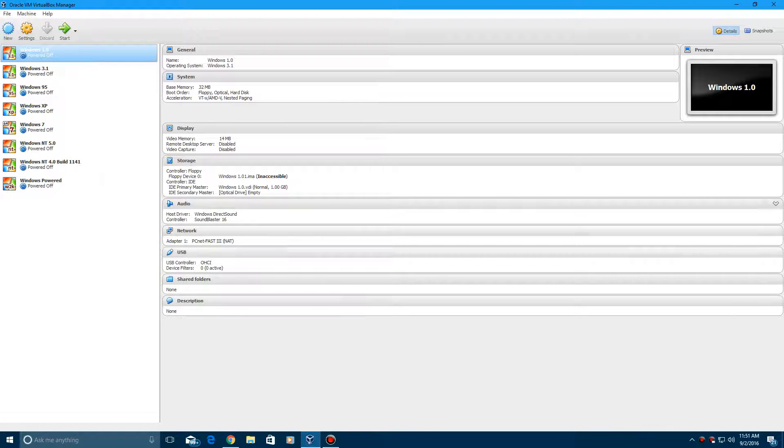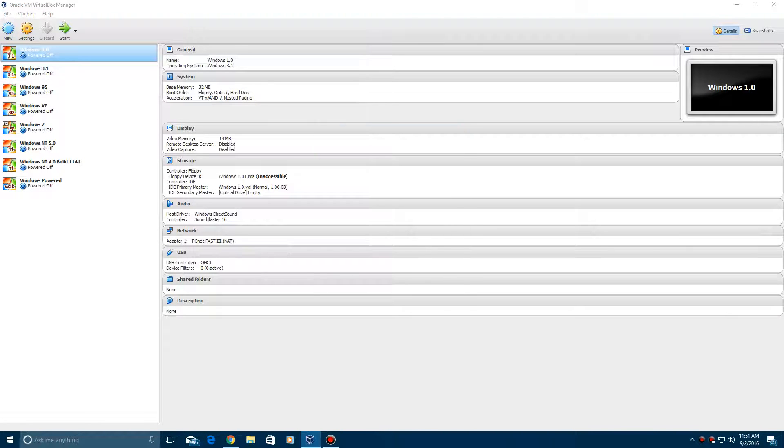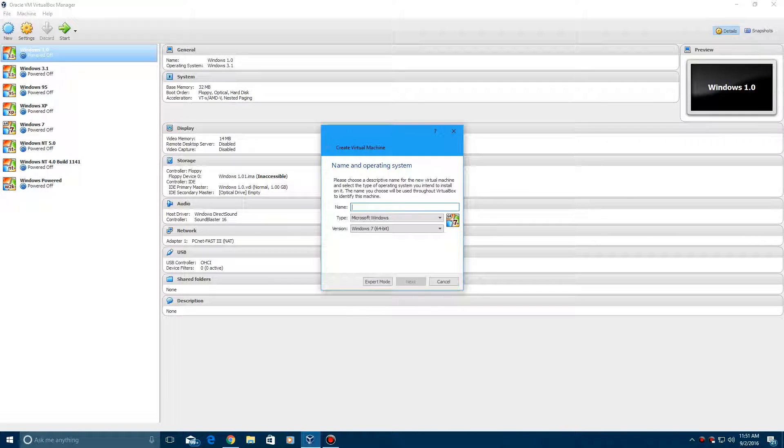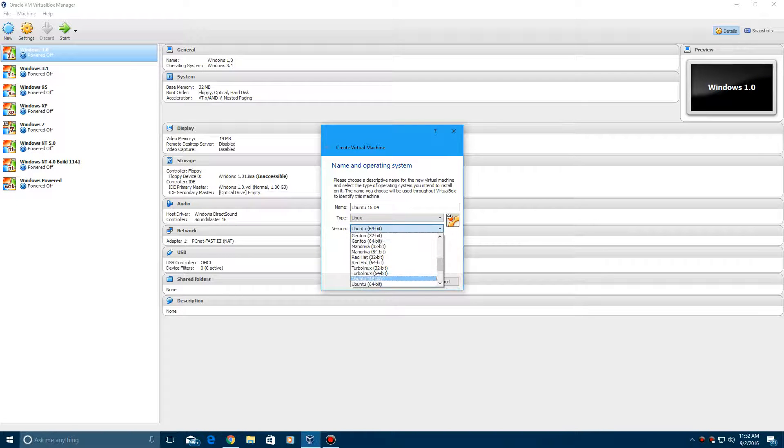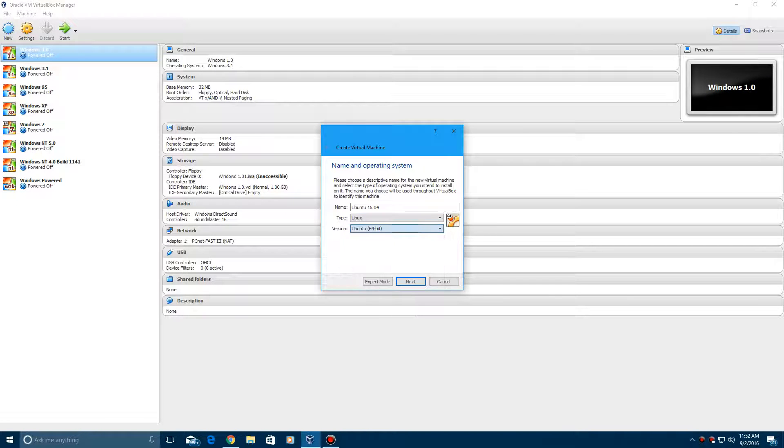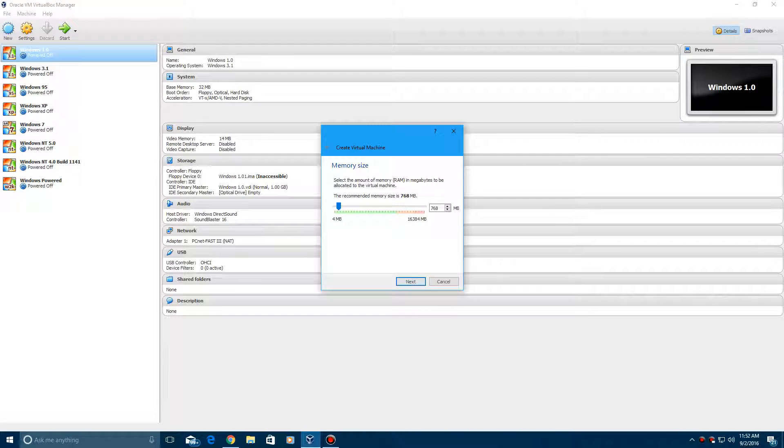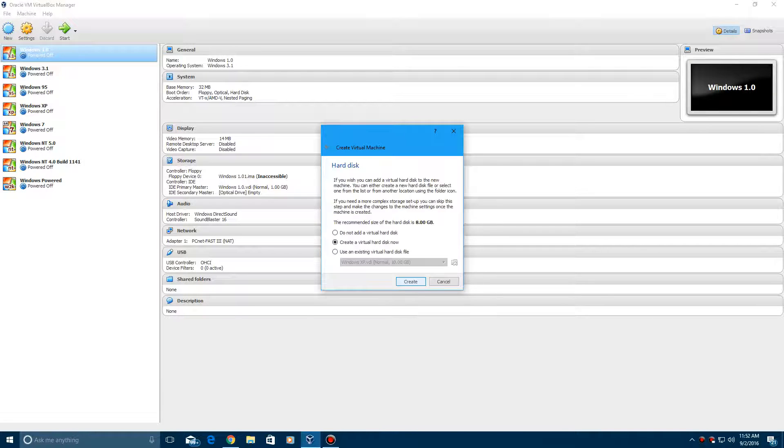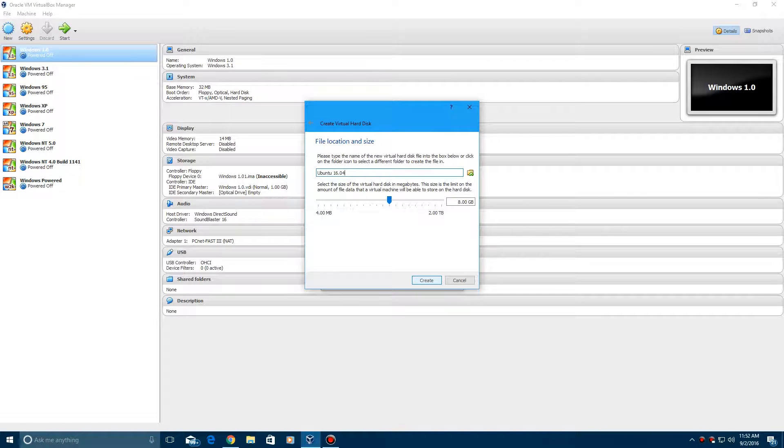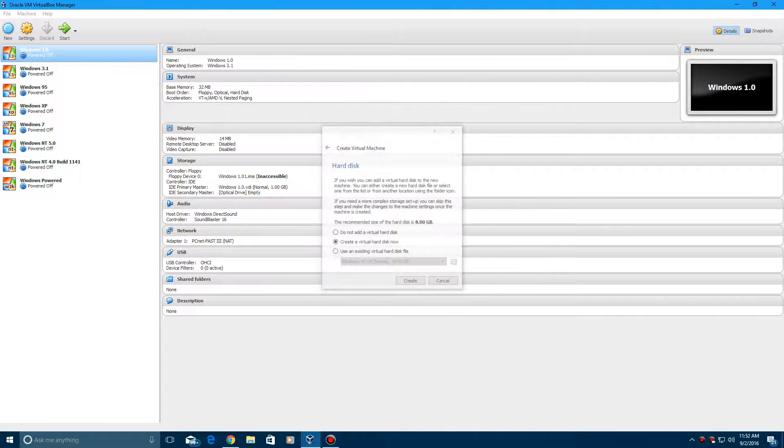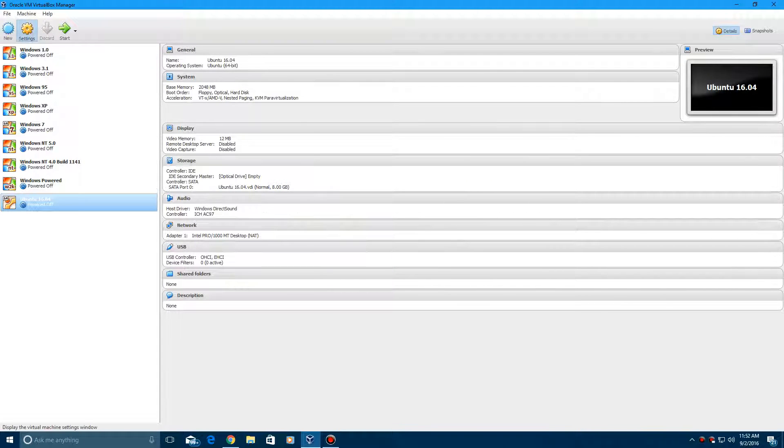What you're going to need to do is create a new machine and call it Ubuntu or Ubuntu 16.04 or whatever. Leave it at 64-bit. If you have a 32-bit version, select it accordingly. Then hit next. And then I'm going to bump up my RAM to 2 gigs. And then hit next. I'm going to create the 8 gig virtual hard drive.